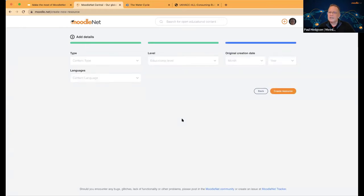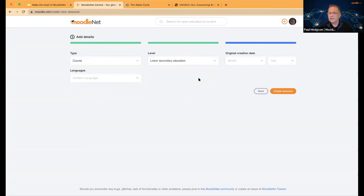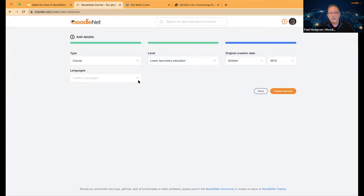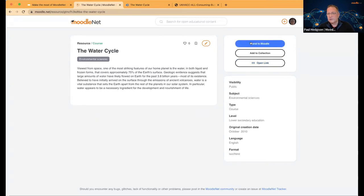I'm not adding it to any of my collections, because these curated collections are other people's resources that I use. The additional metadata — educational type, level, language — is optional, but makes it much more likely your resource will be found. This is lower secondary education, it was from October 2010, and it's in English. When I create this resource, it's now publicly available on MoodleNet. Anyone who finds it can add it to their own collection, follow the link, or send it straight into their Moodle course. A teacher can be in a Moodle course and bring this resource back directly as a link.